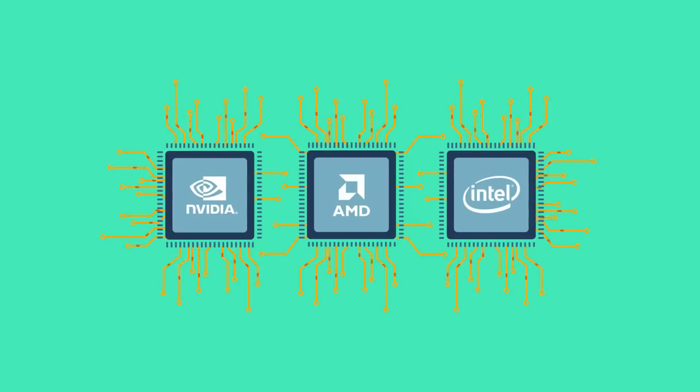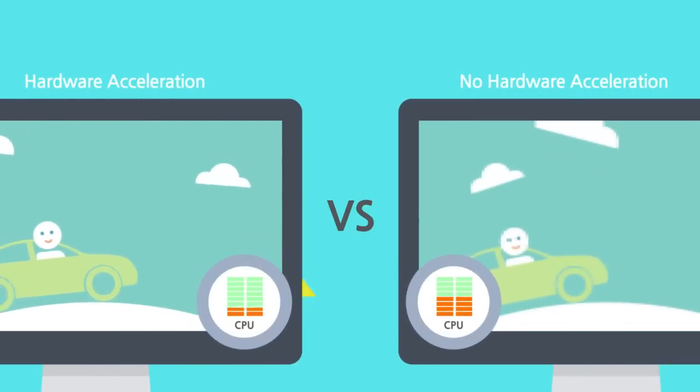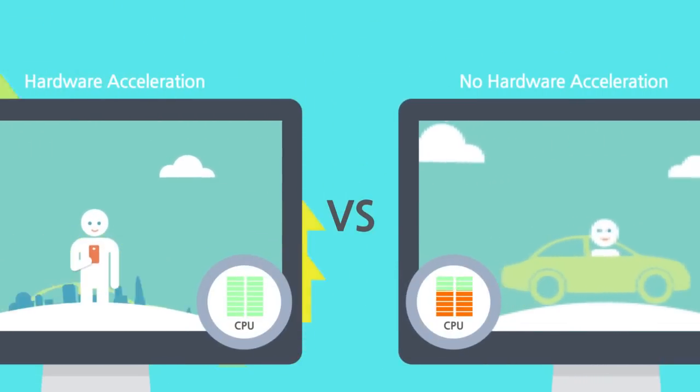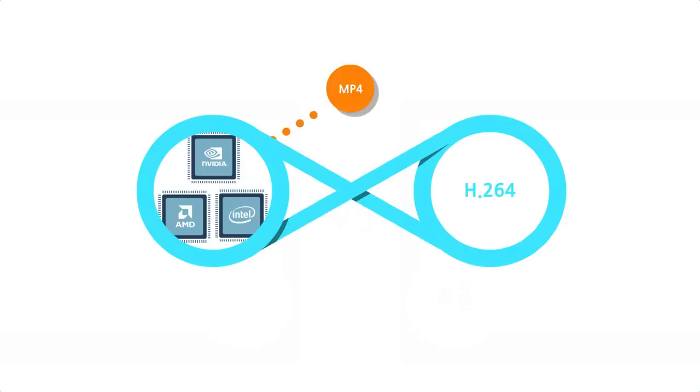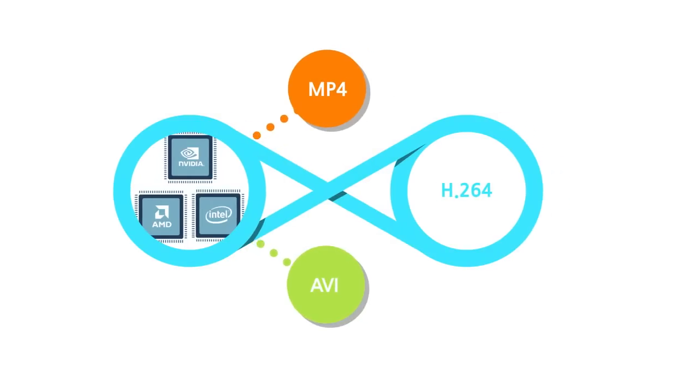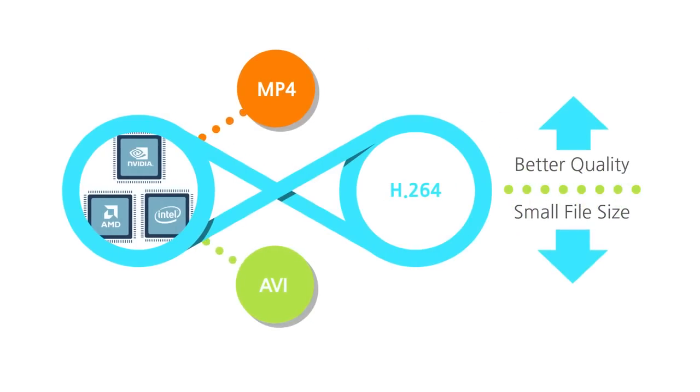Therefore there is almost no slowing down or lagging when recording. Using this feature will allow you to save screen encoded with H.264 to MP4, AVI file format with better quality and small file size faster.